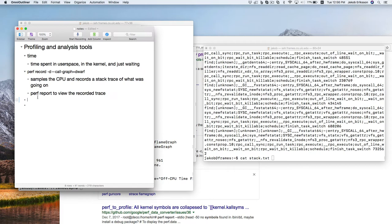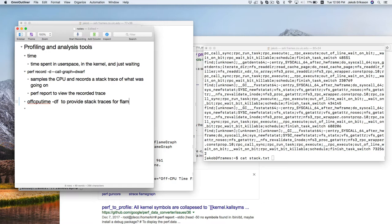For off-CPU time, use `-df` to provide stack traces for flame graphs — that'll summarize what we're doing off CPU. And finally, we want to take a look at what we're doing when we're on CPU in user space. Valgrind is excellent for that. Valgrind tool callgrind — Valgrind has a whole bunch of cool tools, and we'll get to play with some others later on. Callgrind is the best for this sort of profiling job.